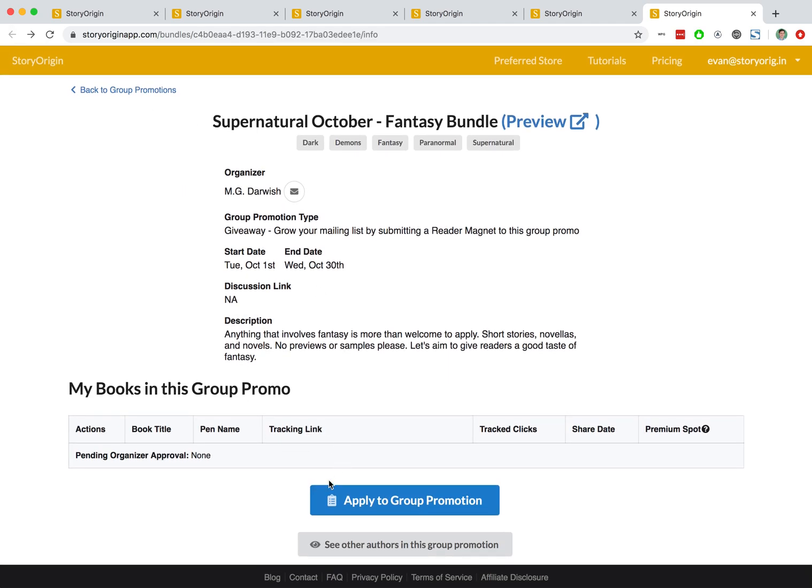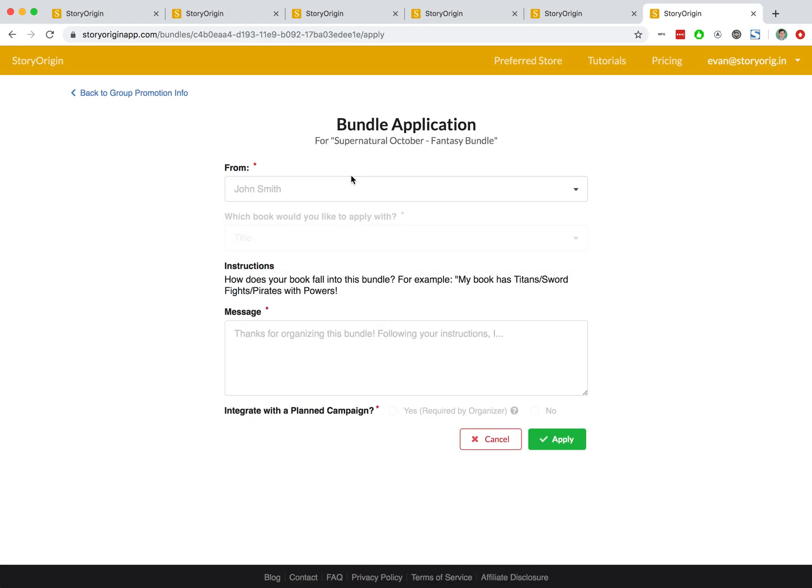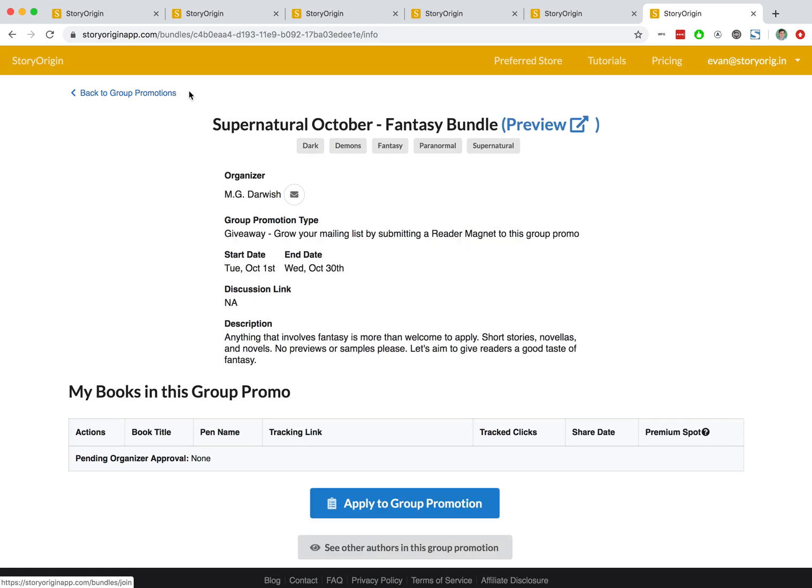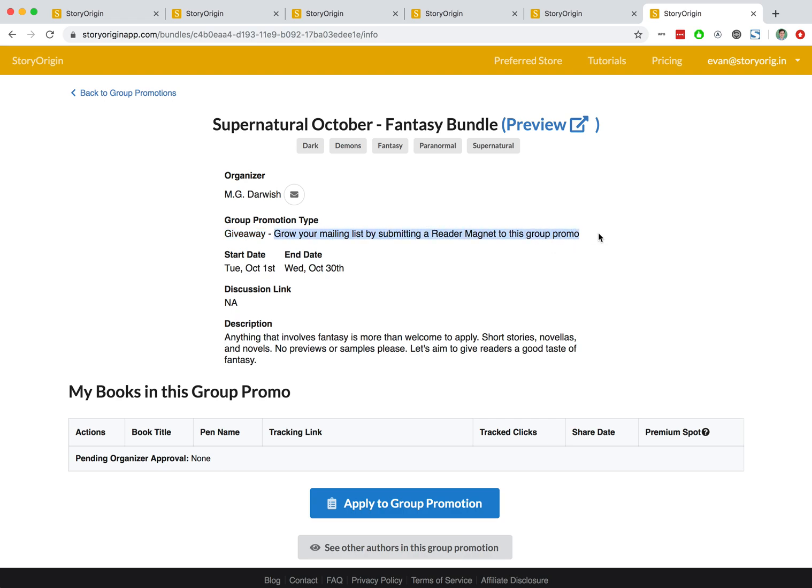We can apply to the group promo, select our author profile, select one of our, in this case since this is for a giveaway, select one of our reader magnets and apply. You can see that's a giveaway because it's under this group promotion type. It says it's a giveaway and it states the main goal is to grow your mailing list by submitting a reader magnet.